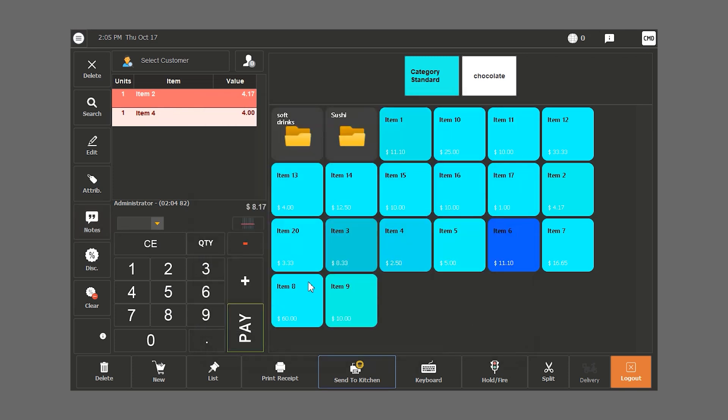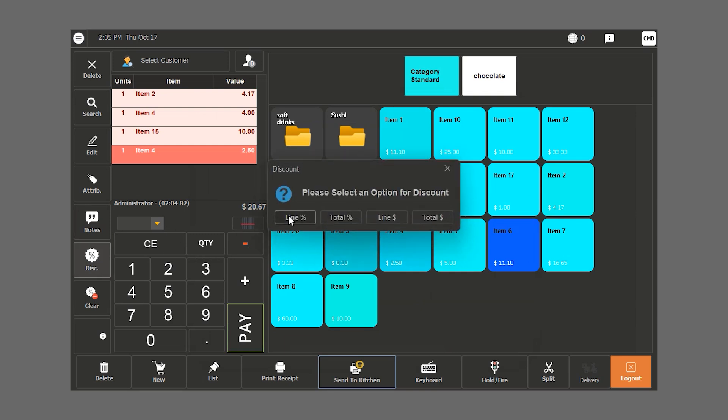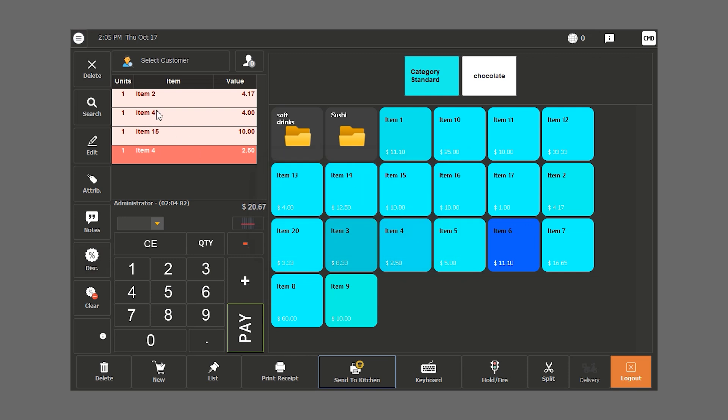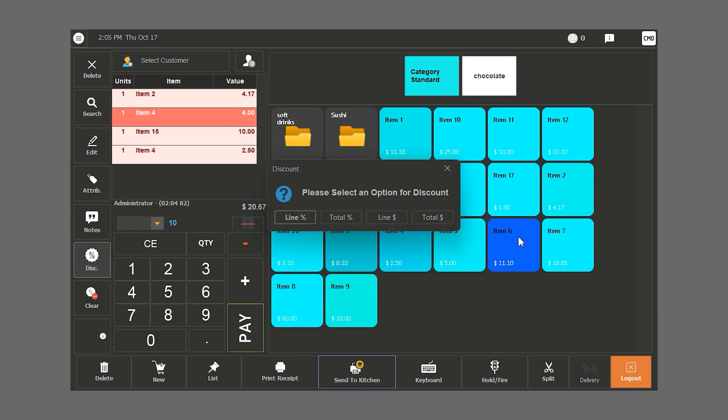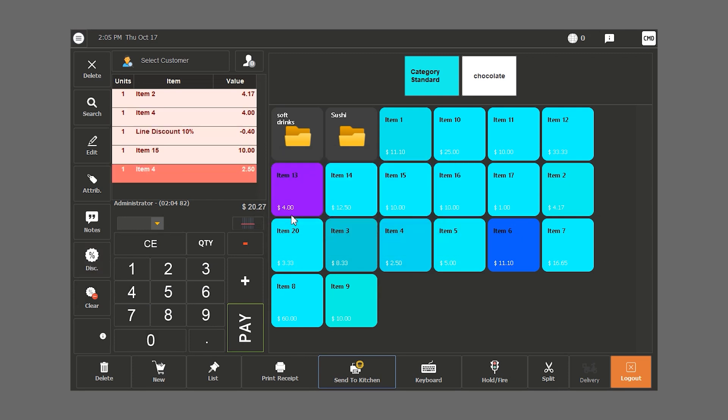For the discount feature, we have four different types of discount. We have line percentage, total percentage, line amount and total amount. In this case, we want to discount this item by 10%. We type in the amount of the discount, click on discount and then on line percentage. Item 4 now has a 10% discount.